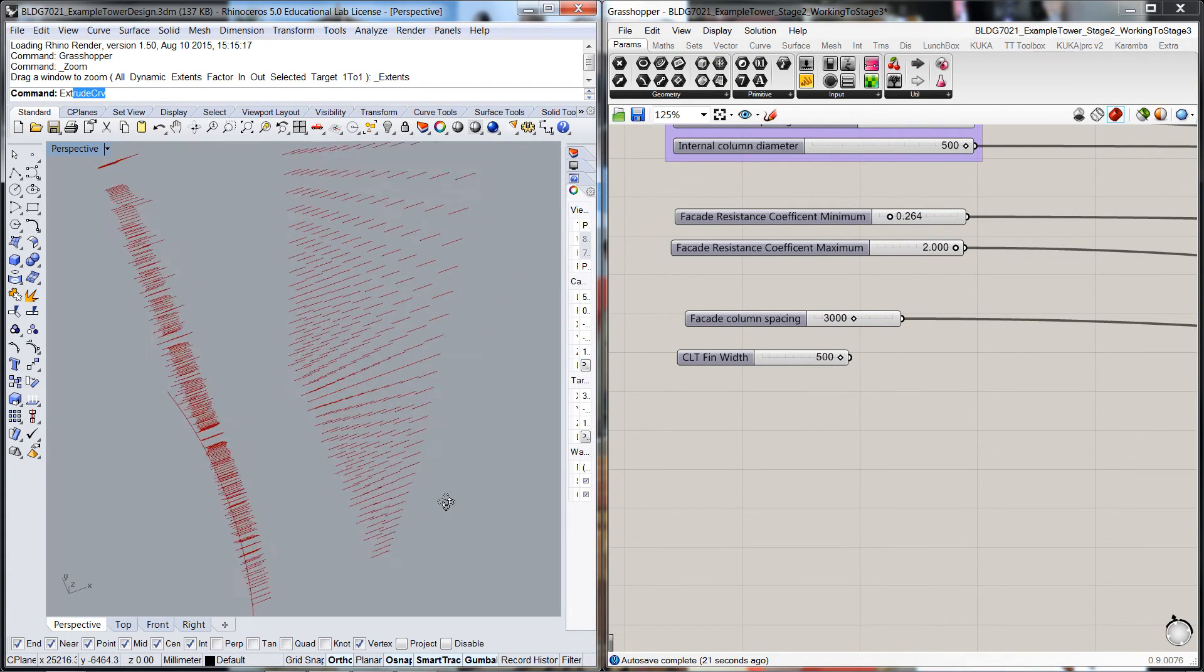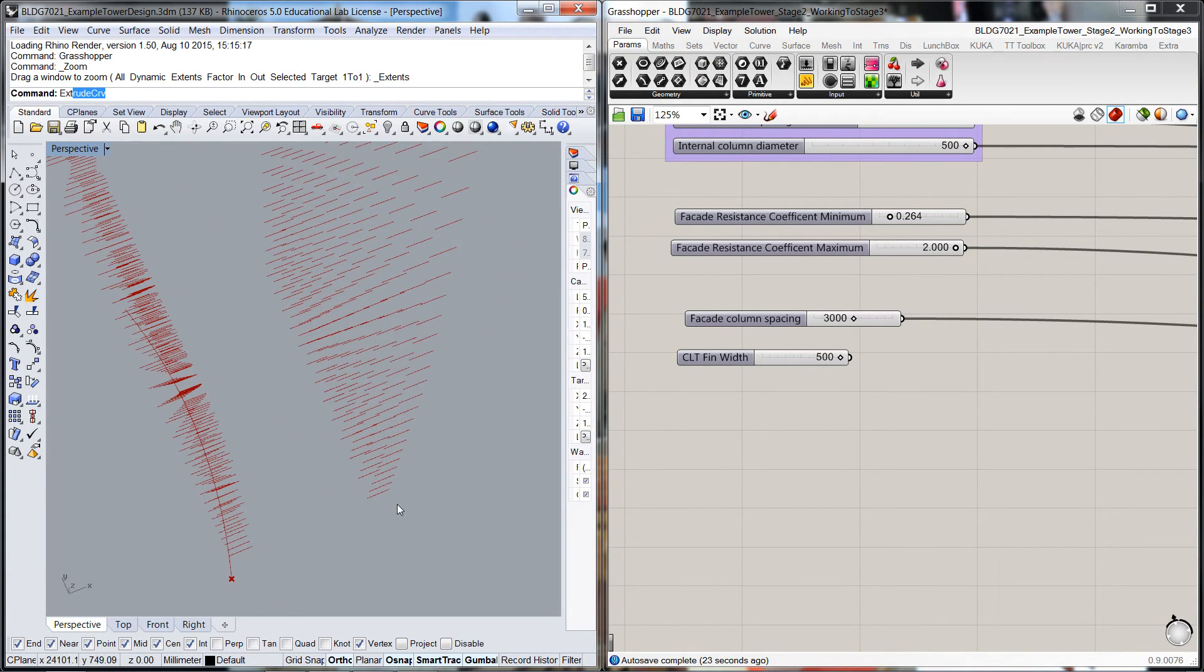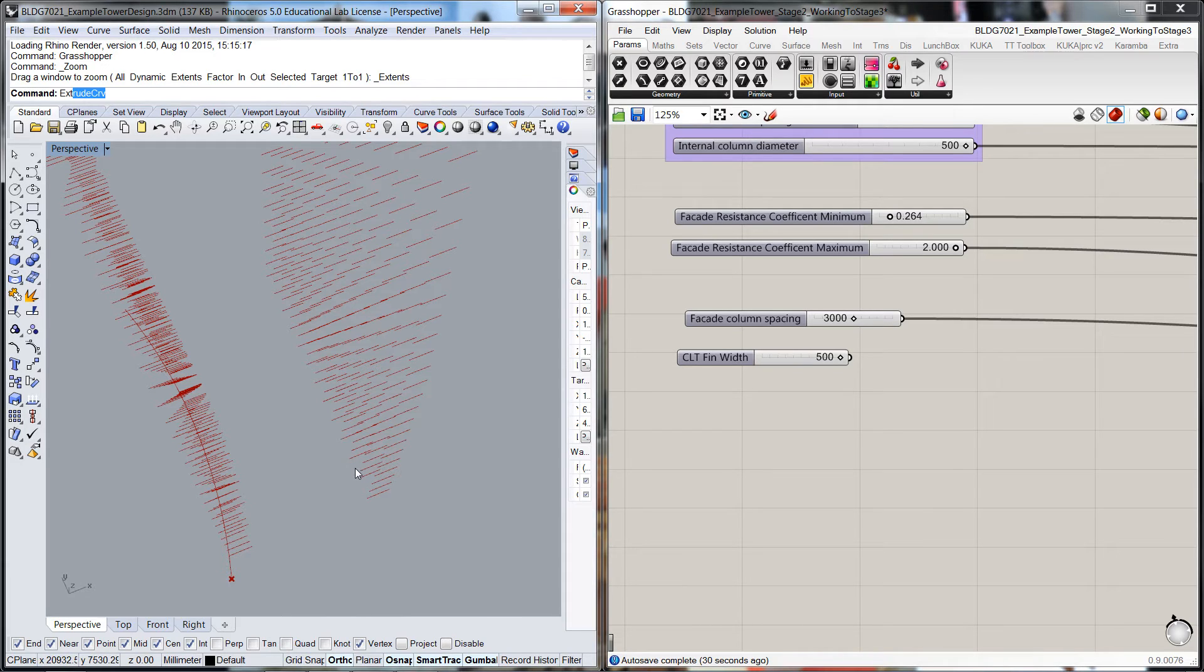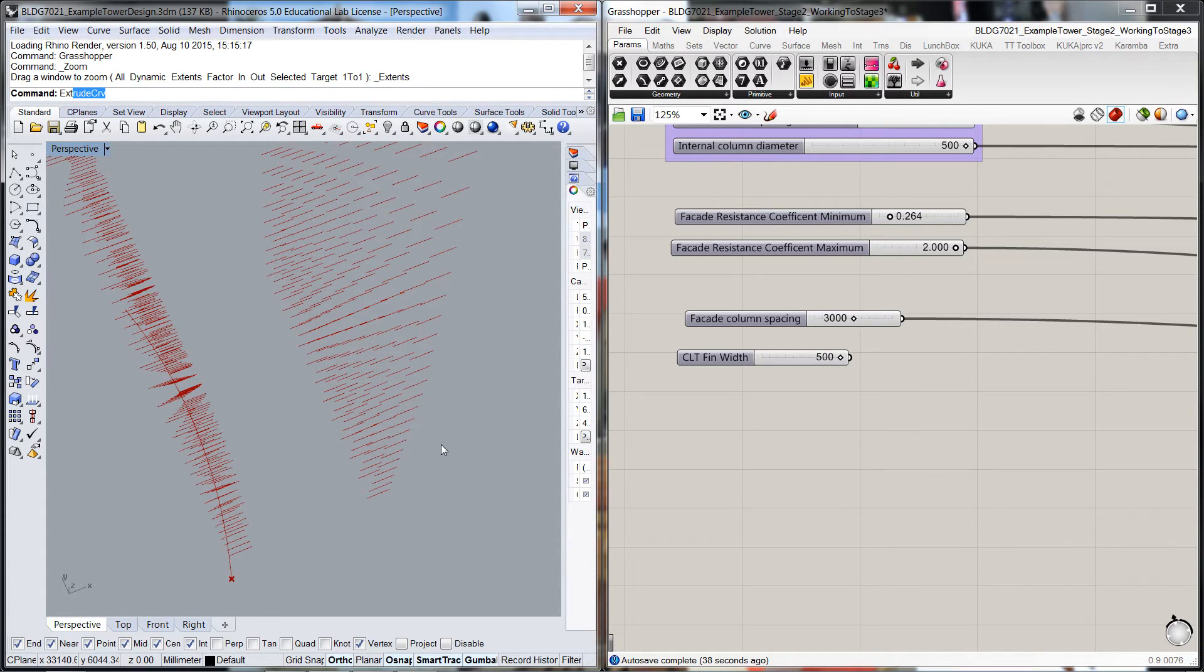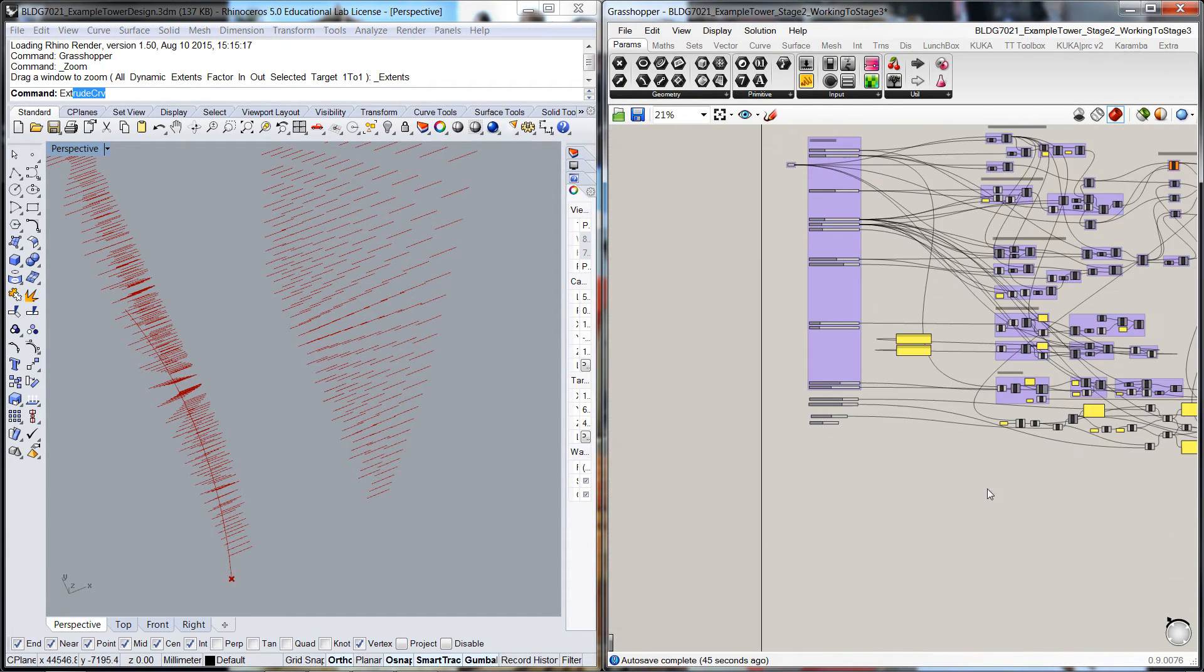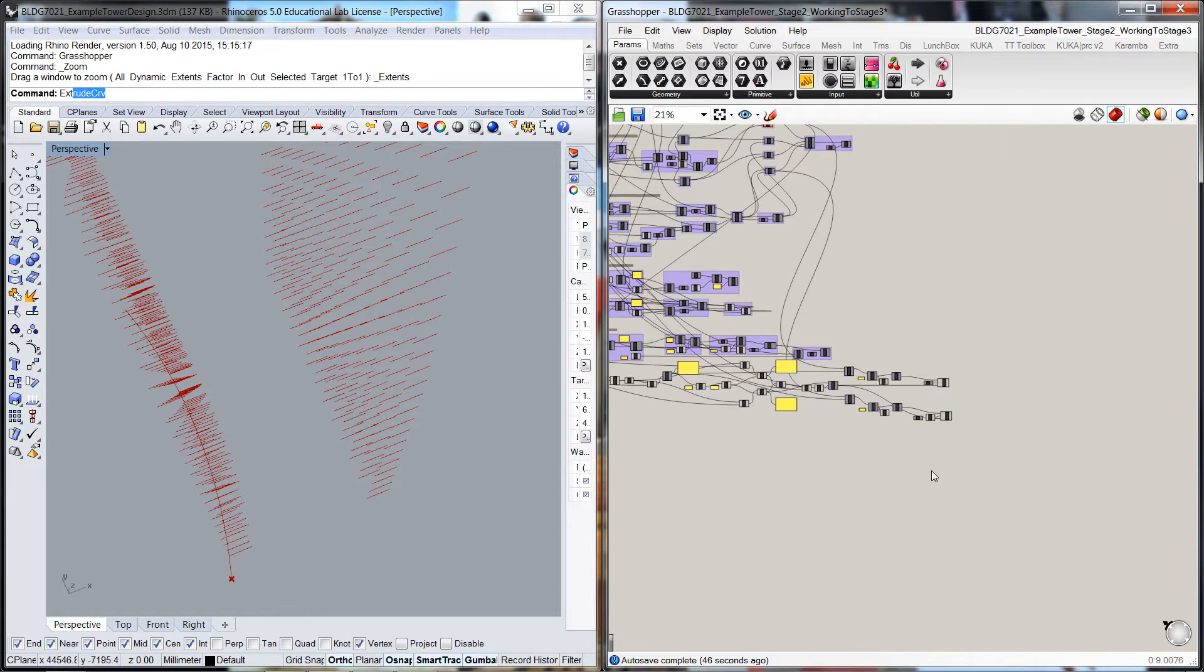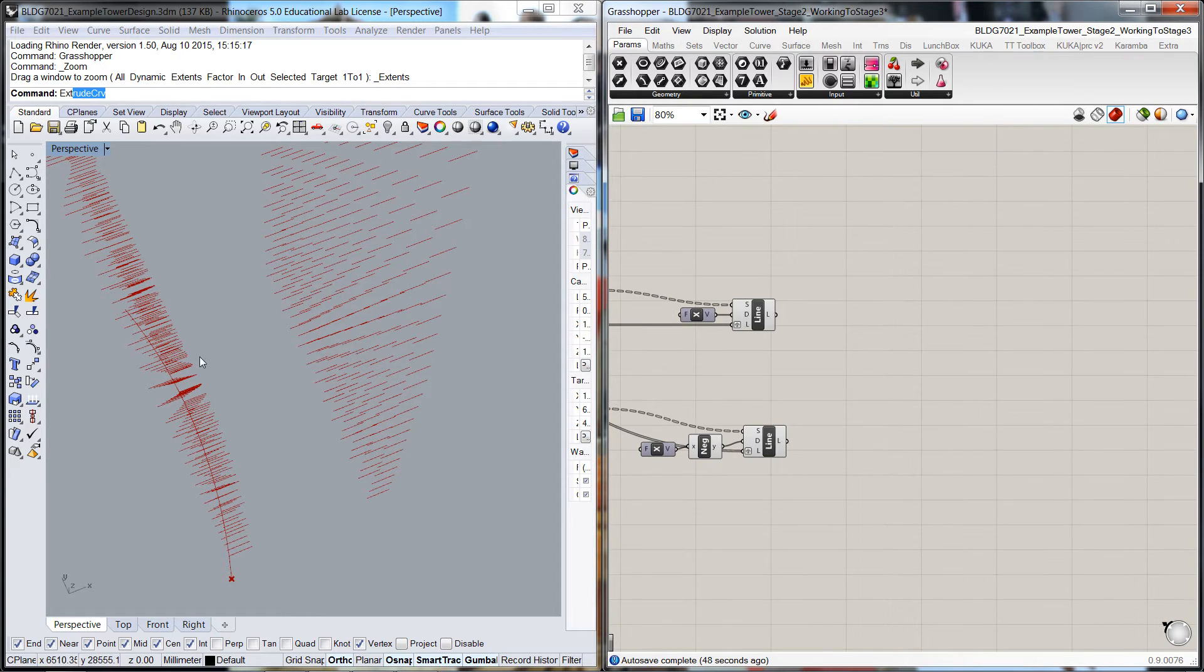Okay, now what I'm going to do, it might seem a bit cumbersome but it's probably the easiest, is I'm going to offset each of these set out lines to the one direction by half of the width of the fin, extrude it up for the height of the fin, and then extrude it across to give us the thickness of the fin.